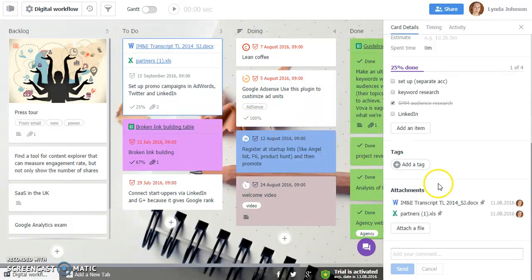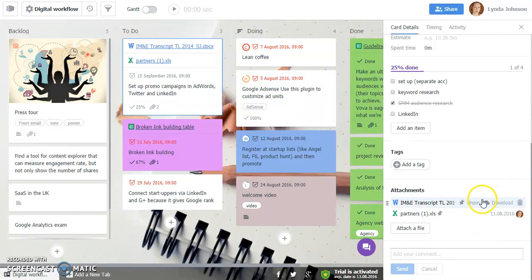The second update is that now you can see who your colleagues attached a certain file and when he or she did that. Right here.